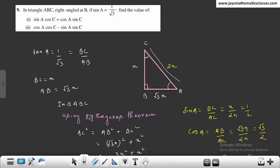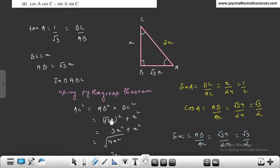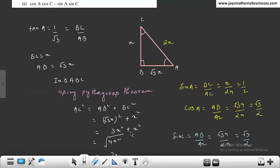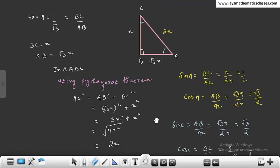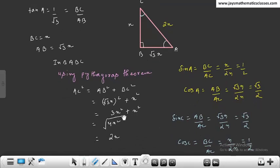Pythagoras theorem इस्तेमाल करेंगे: AC² = AB² + BC² = (√3x)² + x² = 3x² + x² = 4x². तो AC = 2x निकला।